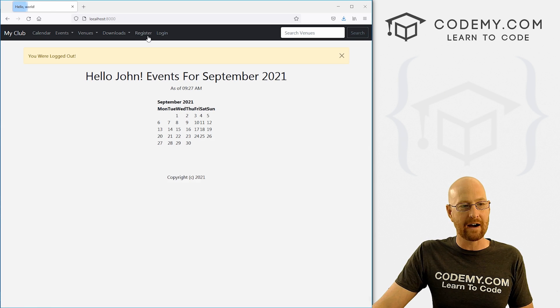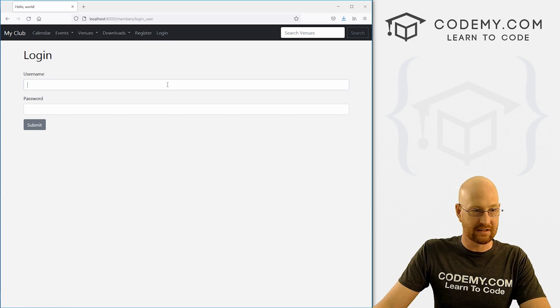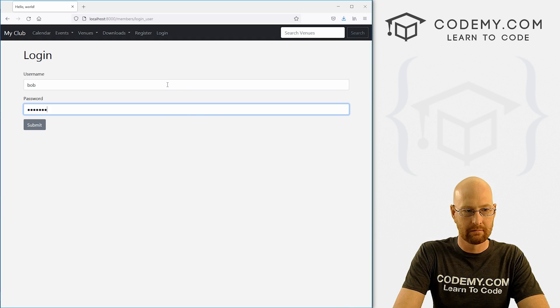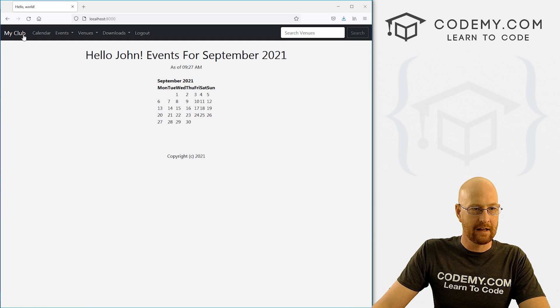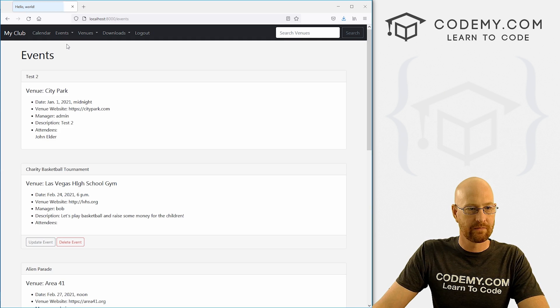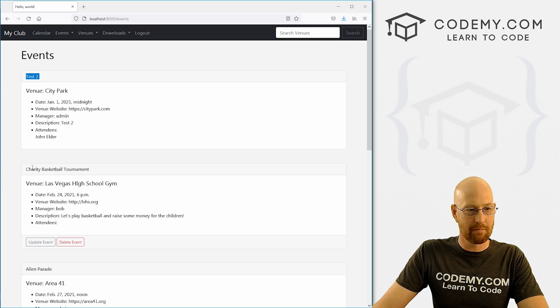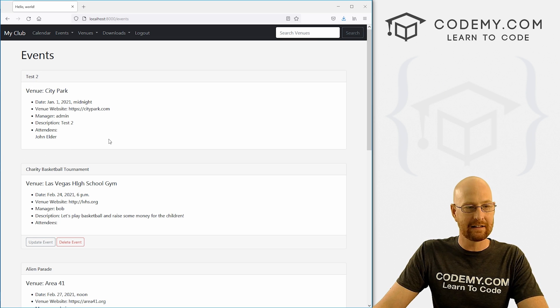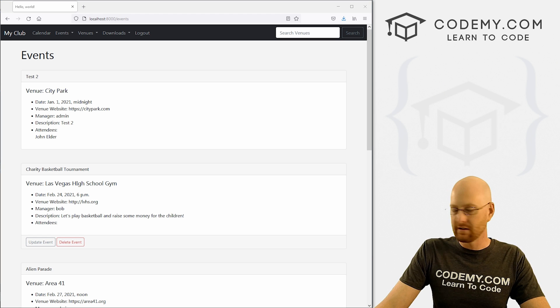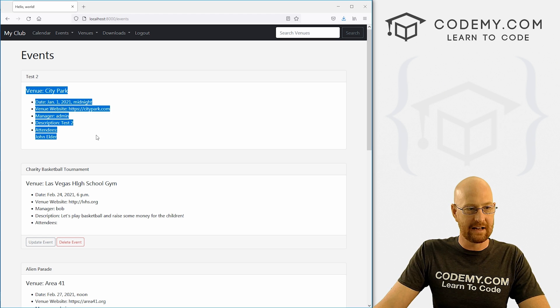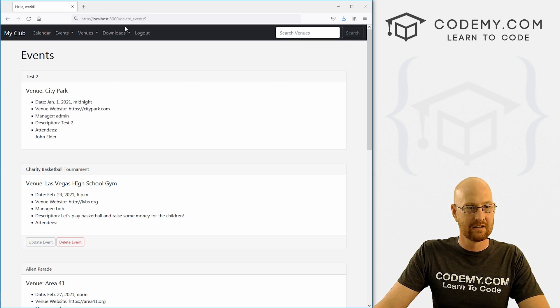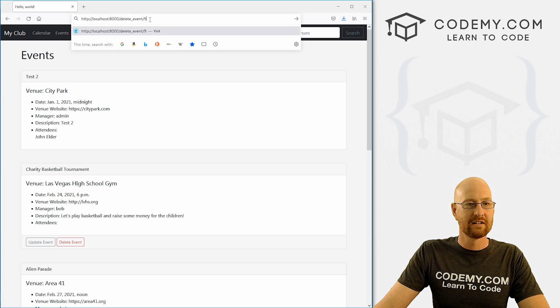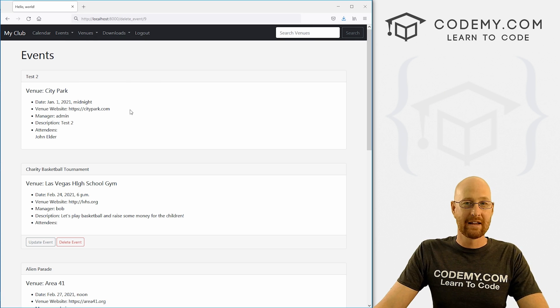Now let's log out and log back in as somebody else, for instance Bob. Let's go to our events page. We can see test two is there, the buttons aren't there, so I can't click to delete it. But I happen to know that the URL for this event test two is this localhost slash delete underscore event slash nine.